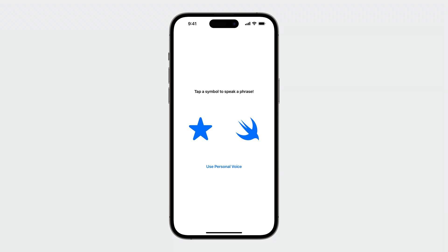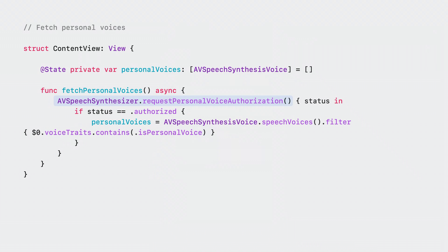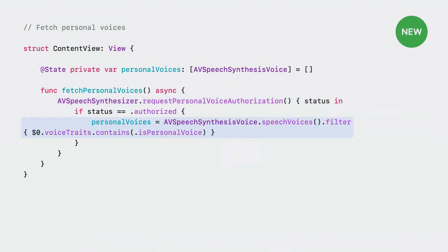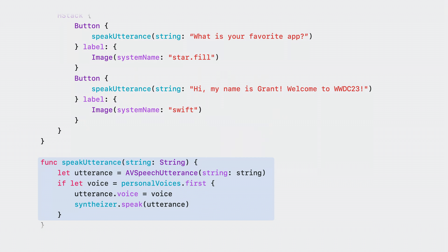Let's check out an AAC app I've made to use personal voice. My app has two buttons that will speak common phrases, and a button for requesting access to use personal voice. Authorization can be requested with a new API called Request Personal Voice Authorization on AV Speech Synthesizer. Once authorized, personal voices will appear alongside system voices in the AV Speech Synthesis Voice API speech voices, and will be denoted with a new voice trait called Is Personal Voice.